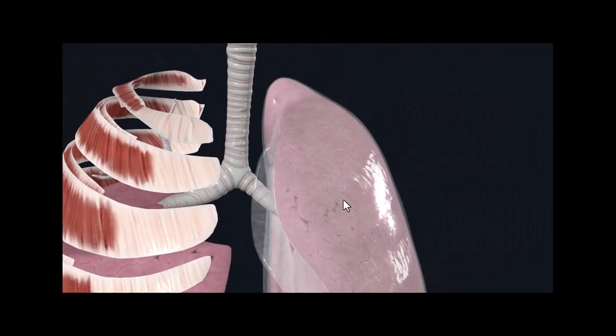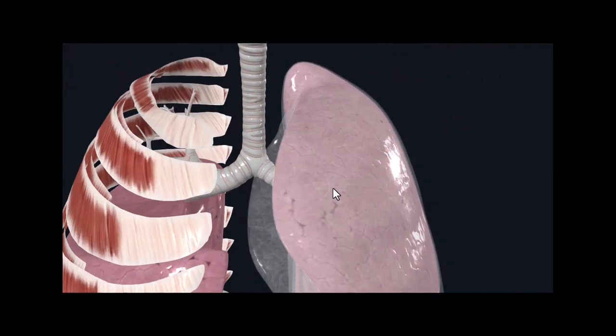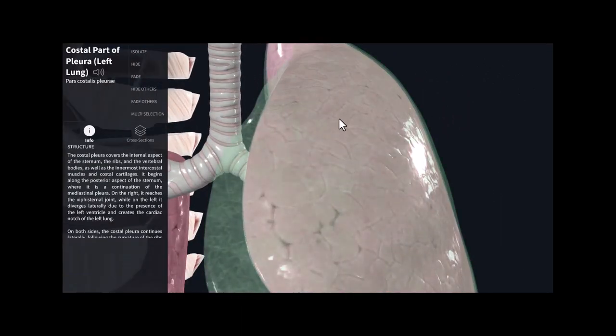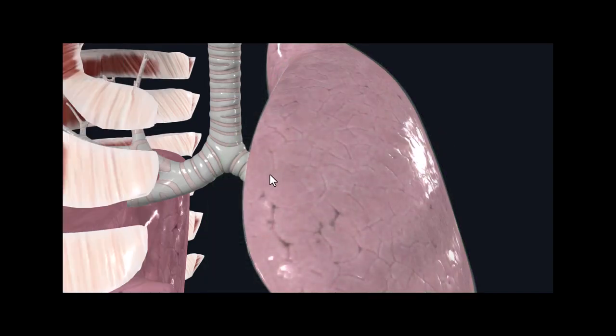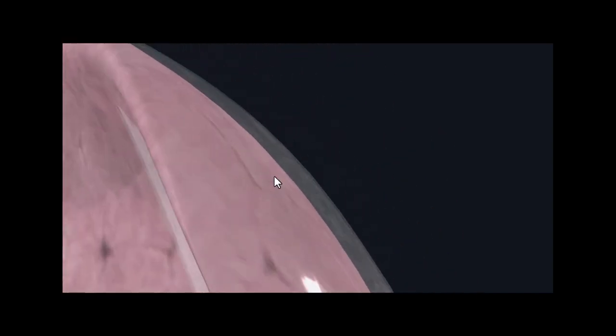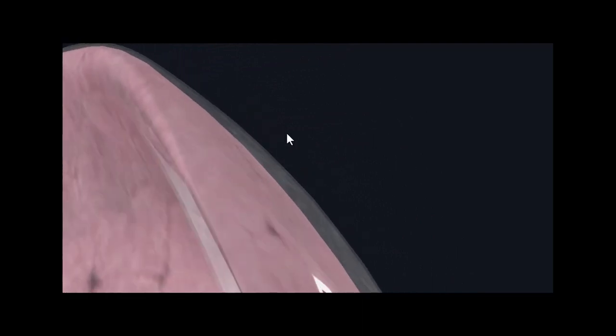We have the parietal pleura, which is the topmost portion — here is called the costal part, also called the parietal. If we hide this, we notice that there is a very thin membrane. Now between the parietal membrane and this membrane, there is a cavity, there is a gap. And this gap is called the pleural cavity. And this pleural cavity has pleural fluid, very similar to that of the pericardium.